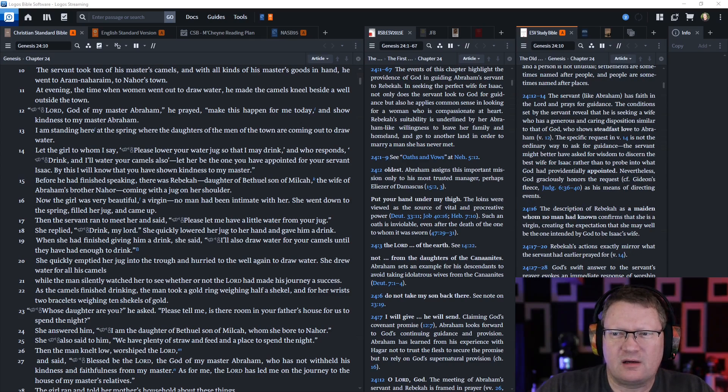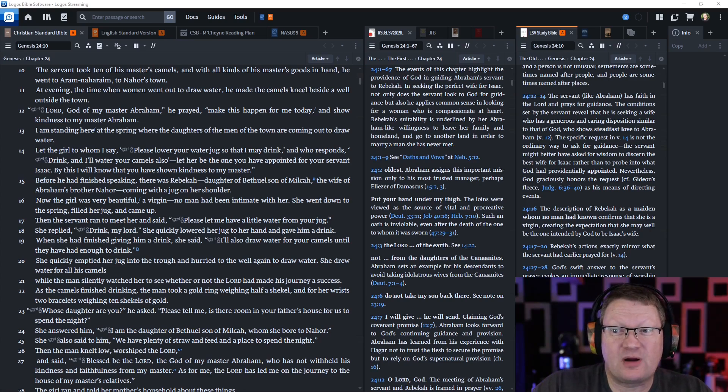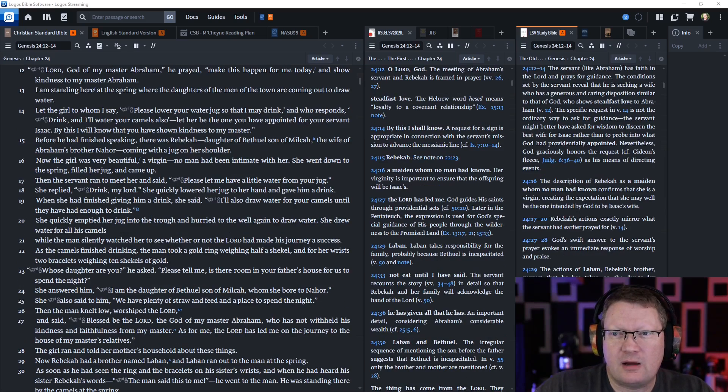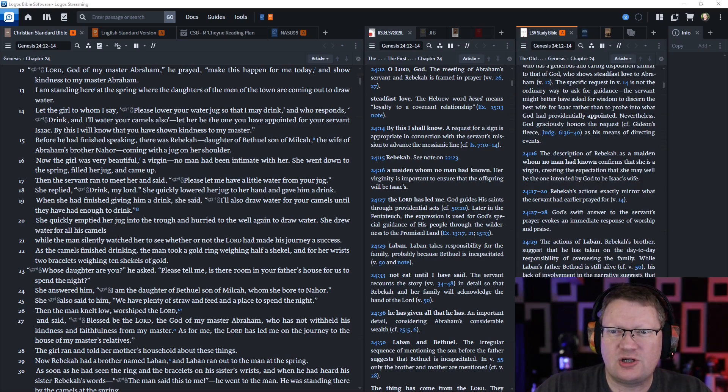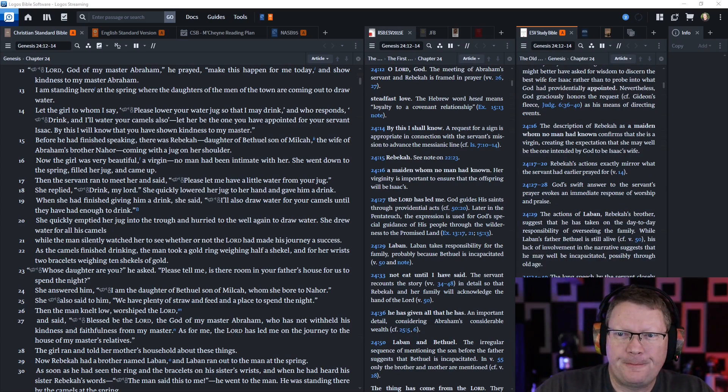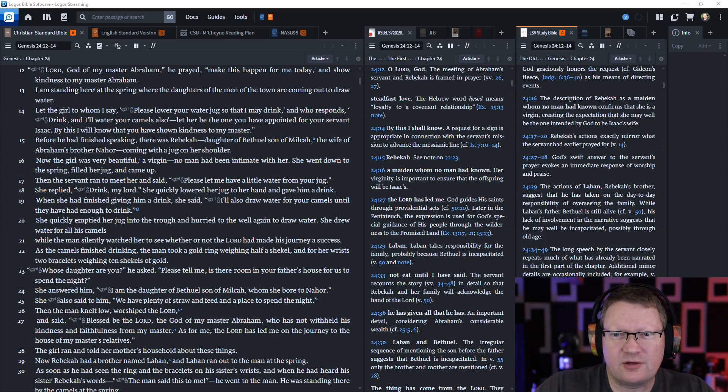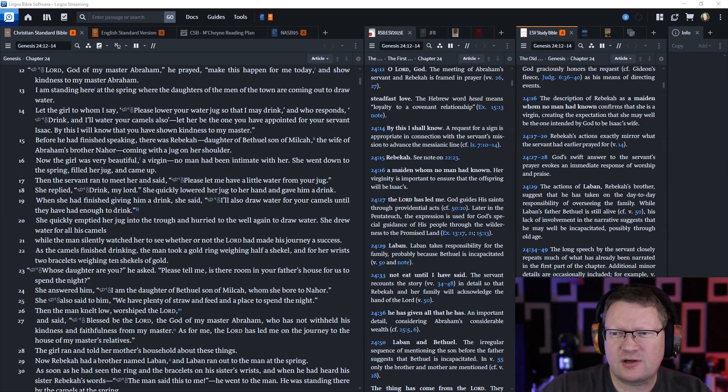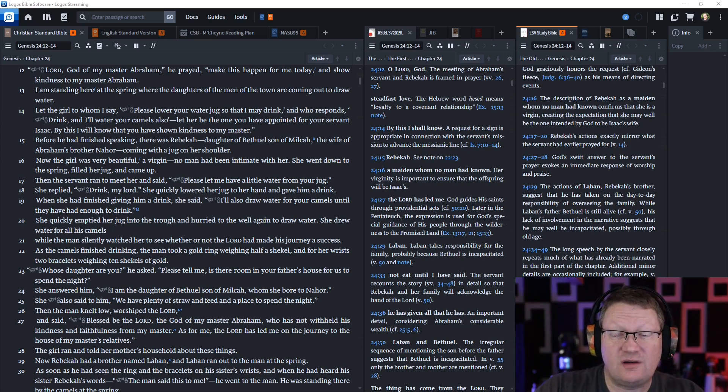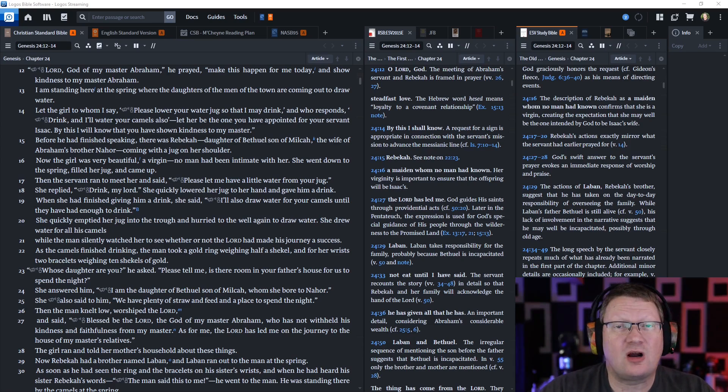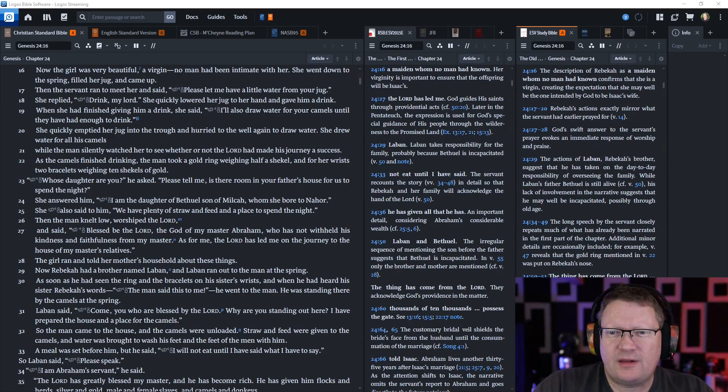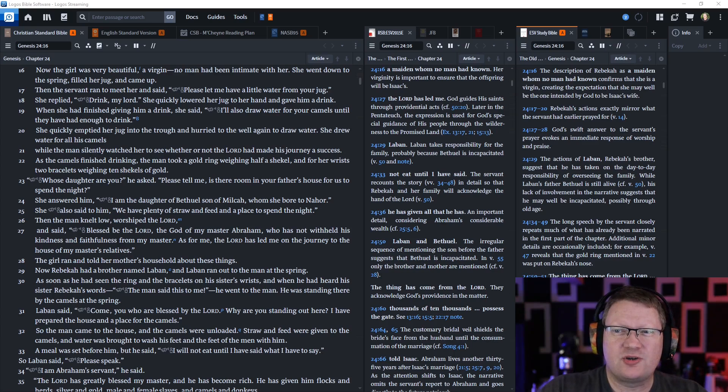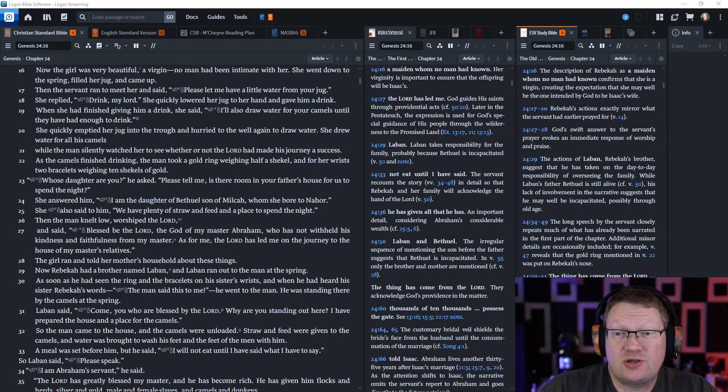Let the girl to whom I say please lower your water jug so that I may drink, and who responds drink and I will water your camels also, let her be the one who you have appointed for your servant Isaac. By this I will know that you have shown kindness to my master. Before he had finished speaking, there was Rebekah, daughter of Bethuel, son of Milcah, the wife of Abraham's brother Nahor, coming with a jug on her shoulder. Now the girl was very beautiful, a virgin. No man had been intimate with her. She went down to the spring and filled her jug and came up.